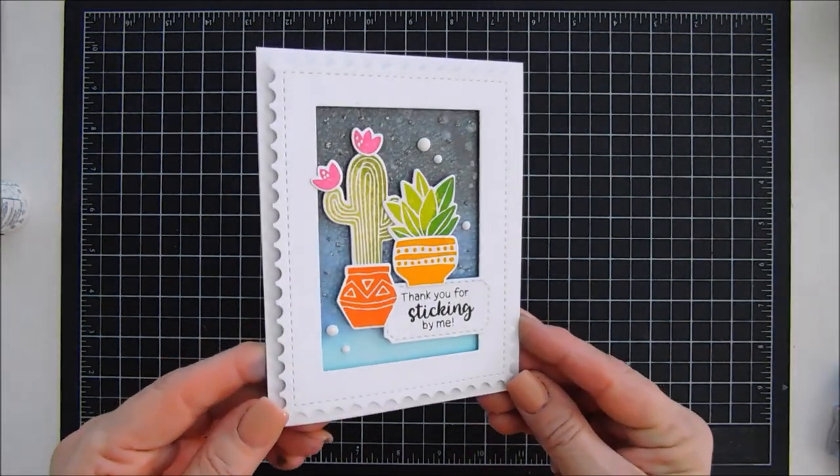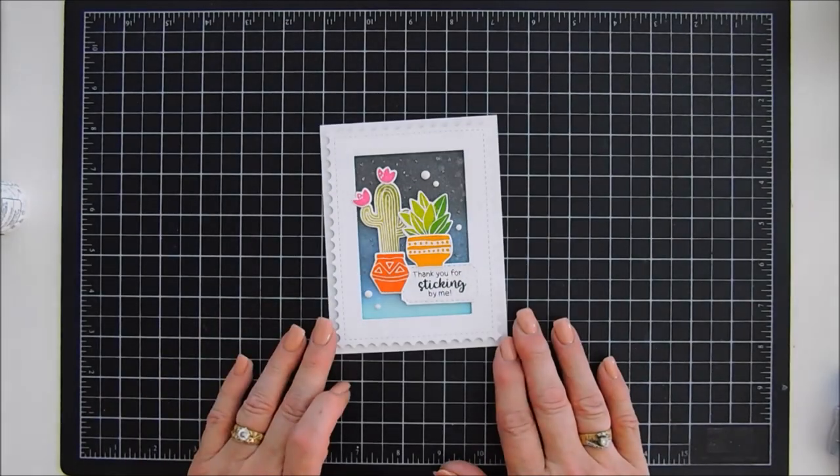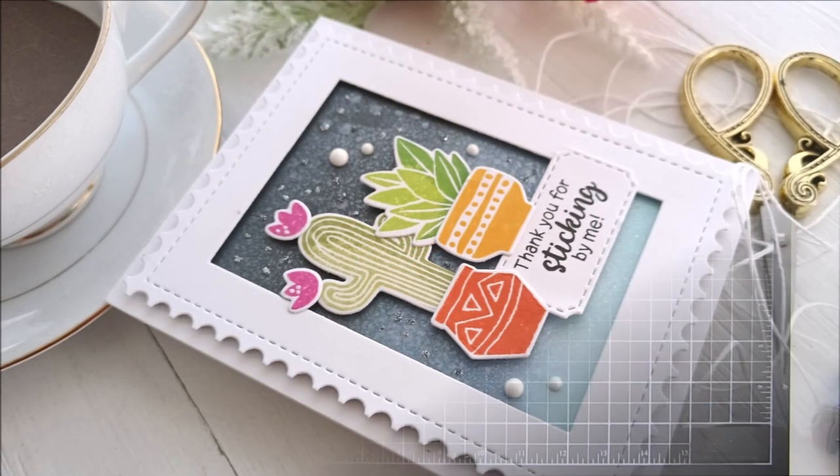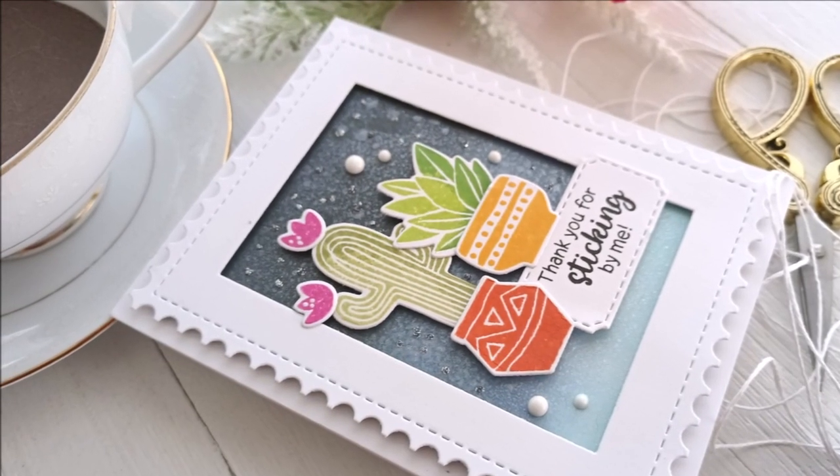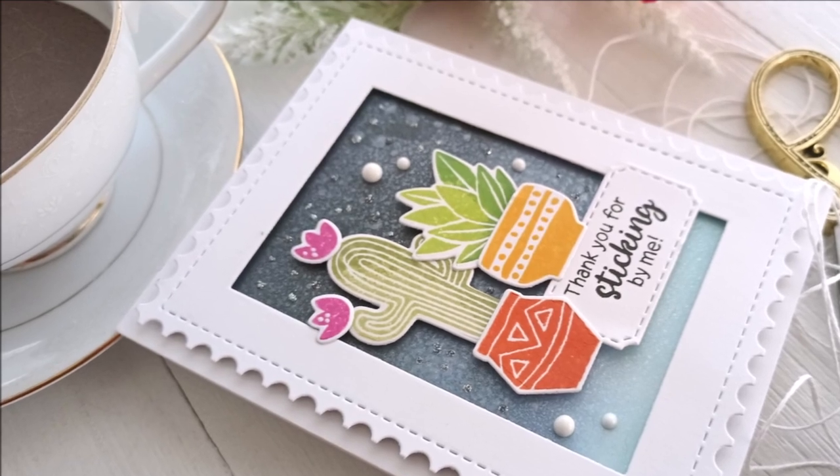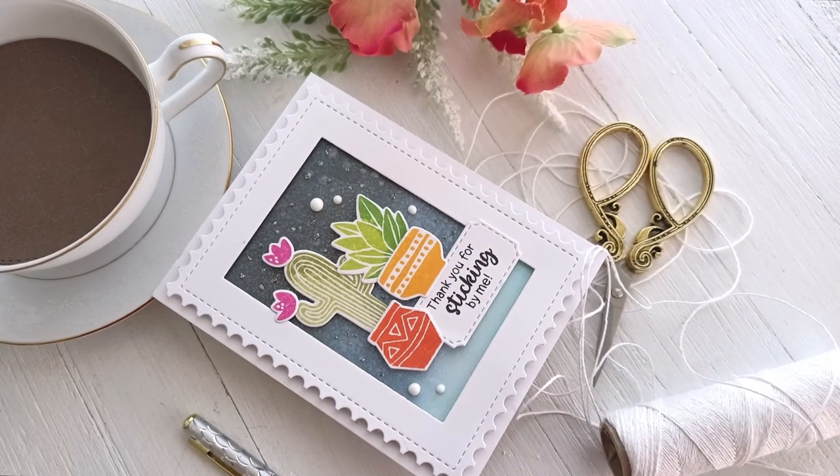So that's my project today for Newton's Nook Designs. If you're interested in anything, it's listed below. Thank you so much for joining me guys. Have a fabulous day and we will see you again soon.